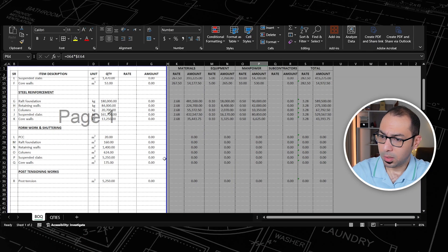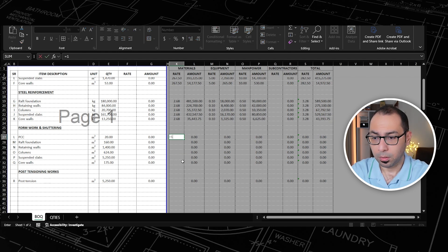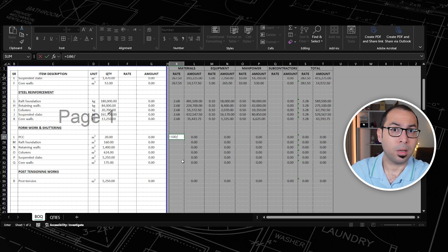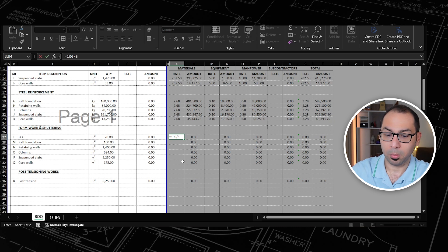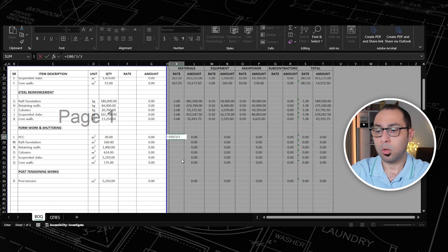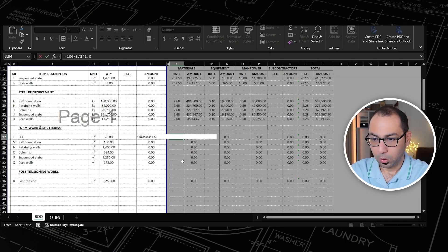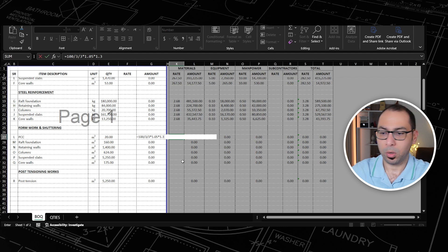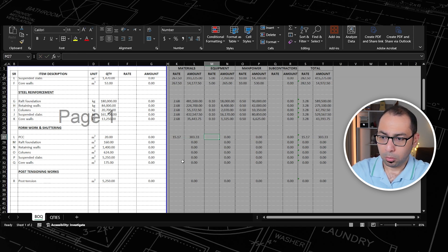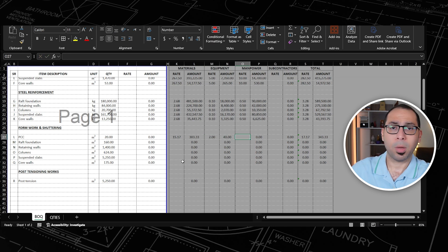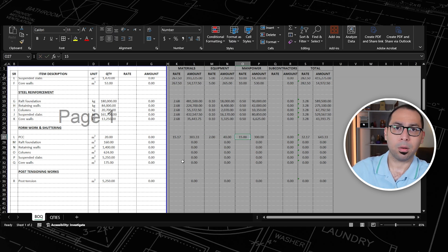Now is the time to estimate the cost for the shuttering or formwork. For the materials needed, I'll assume one plywood sheet is supplied at 100 and covers 3 square meters. So each square meter equals 100 divided by 3. I'll divide by 3 again to assume each square meter of plywood is reused 3 times, then multiply by 1.05 for wastage and by 1.3 to allow for all other wood required — square sections and so on. For hand tools I'll add 2, and for manpower it's around 15 per square meter of formwork.